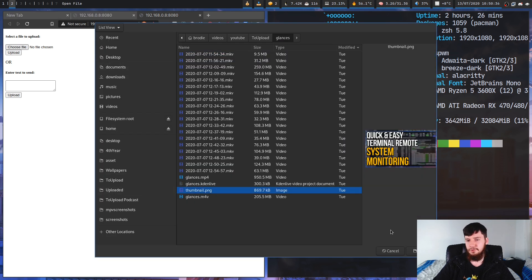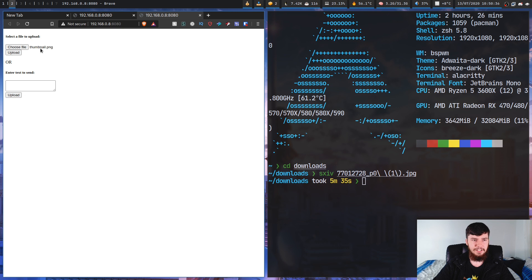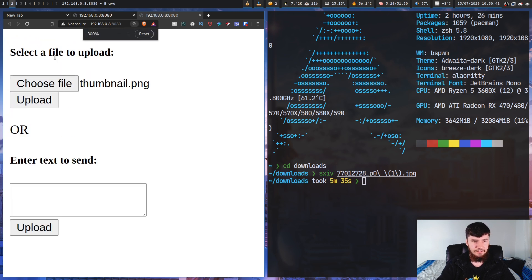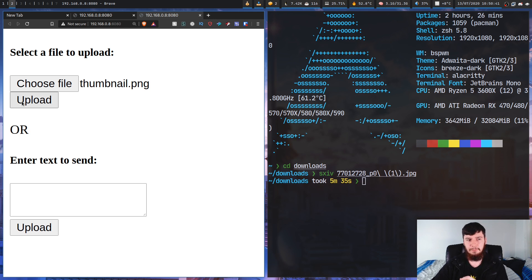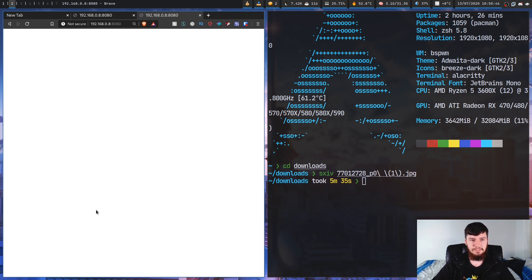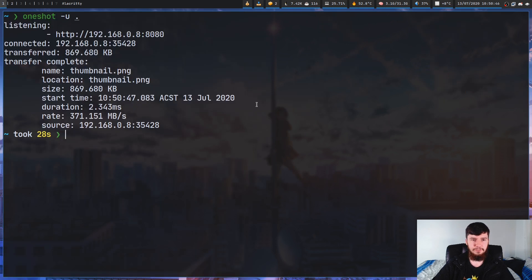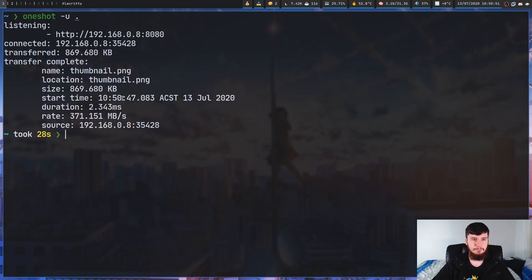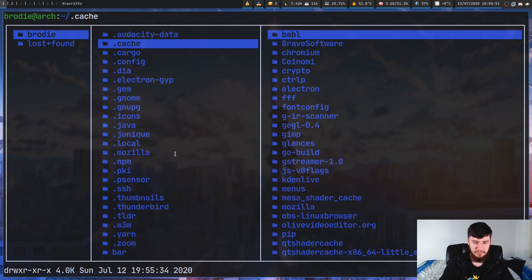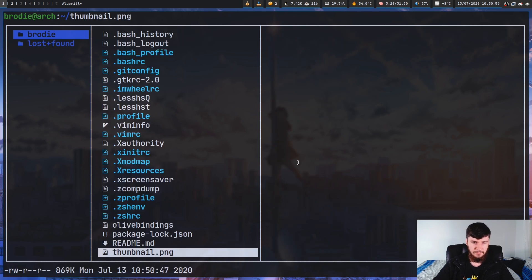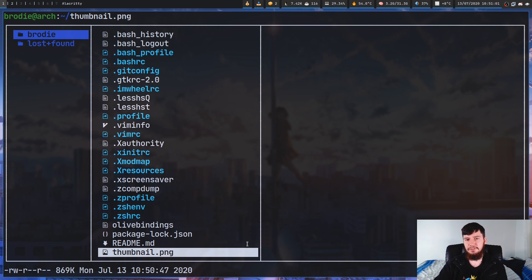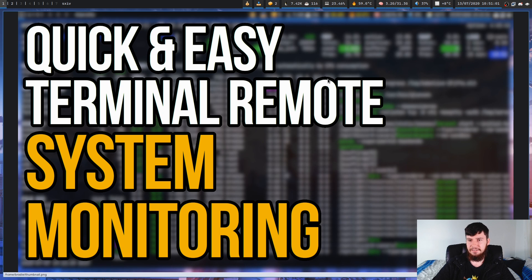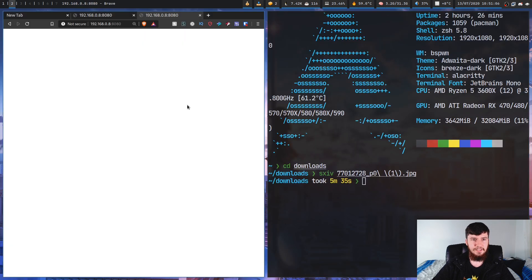Let's choose a file to upload — we'll go with this thumbnail right here. The file we've chosen is thumbnail.png. If we go and upload this, the server is no longer going to work. Back on the terminal the transfer is complete. If we look for that file — thumbnail.png — as you can see that file is now in my home directory. Opening it up, that's the image we just sent. So the file was successfully received.